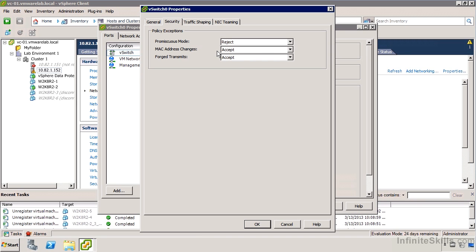I could set one set of defaults at the vSwitch, then create port groups with different options or create completely separate vSwitches. But then I'm going to need to have separate NICs. That could be a good way to do things, but we're potentially going to have a lot of network interfaces and it can add complexity.